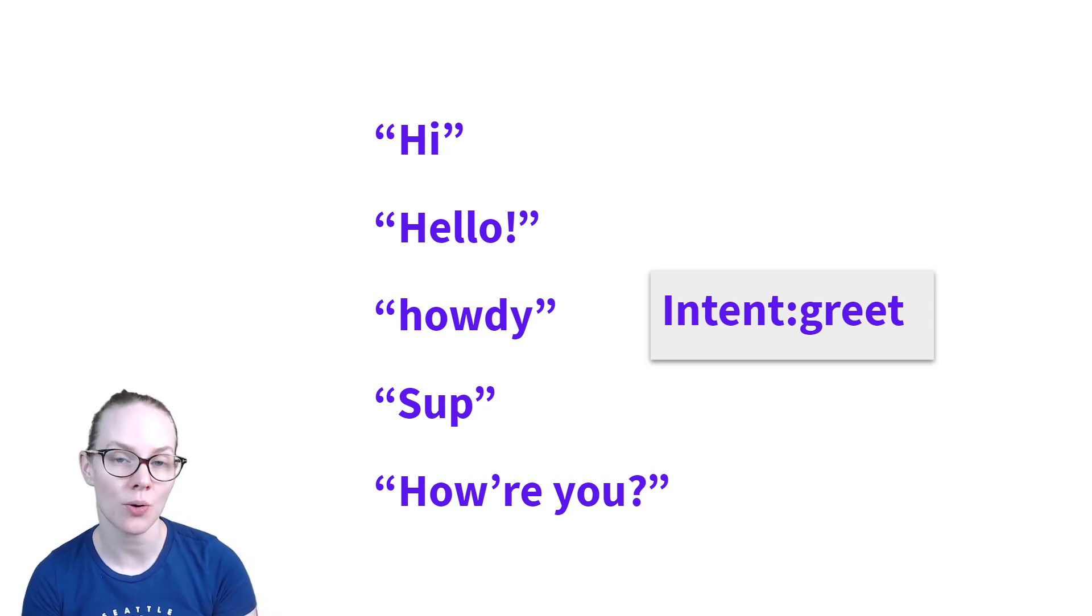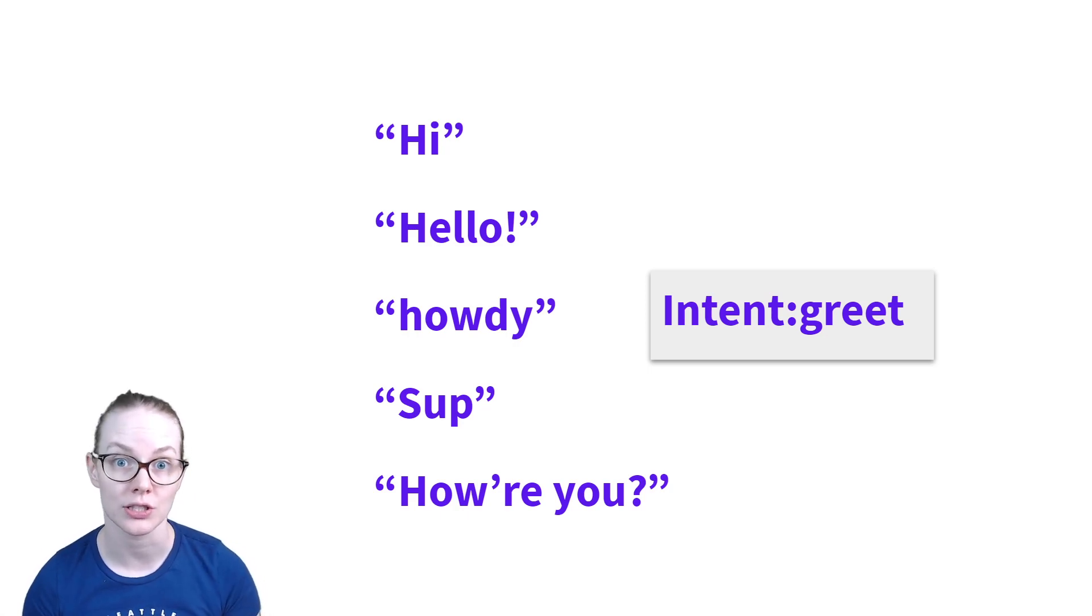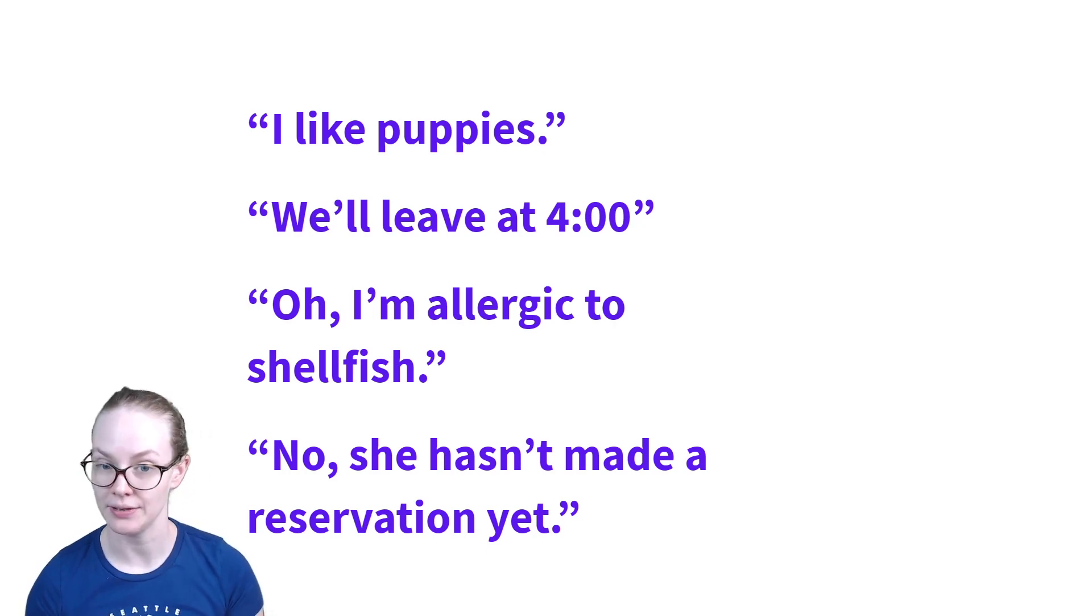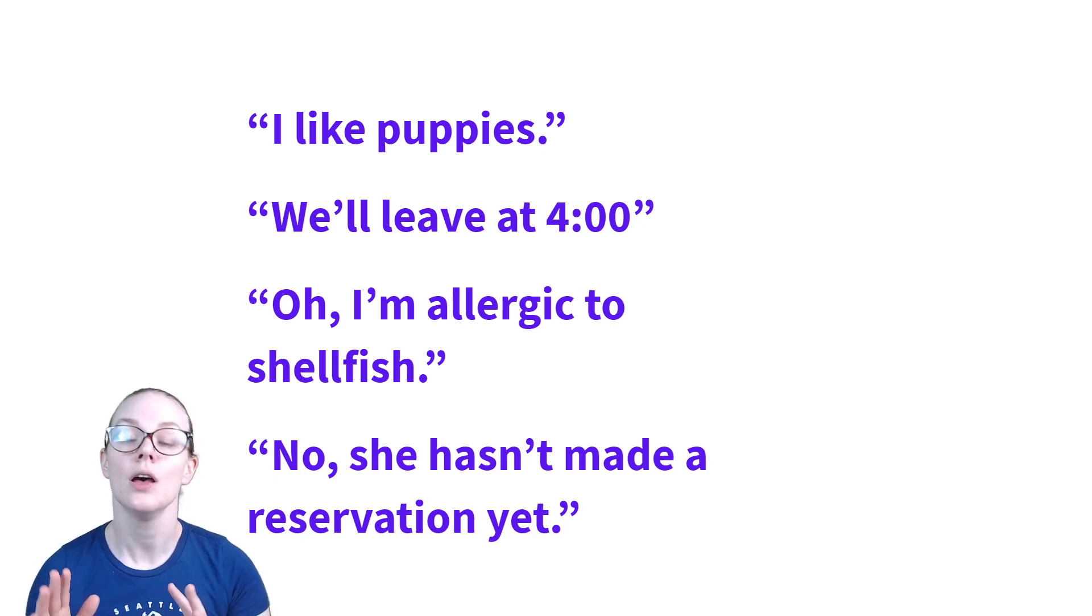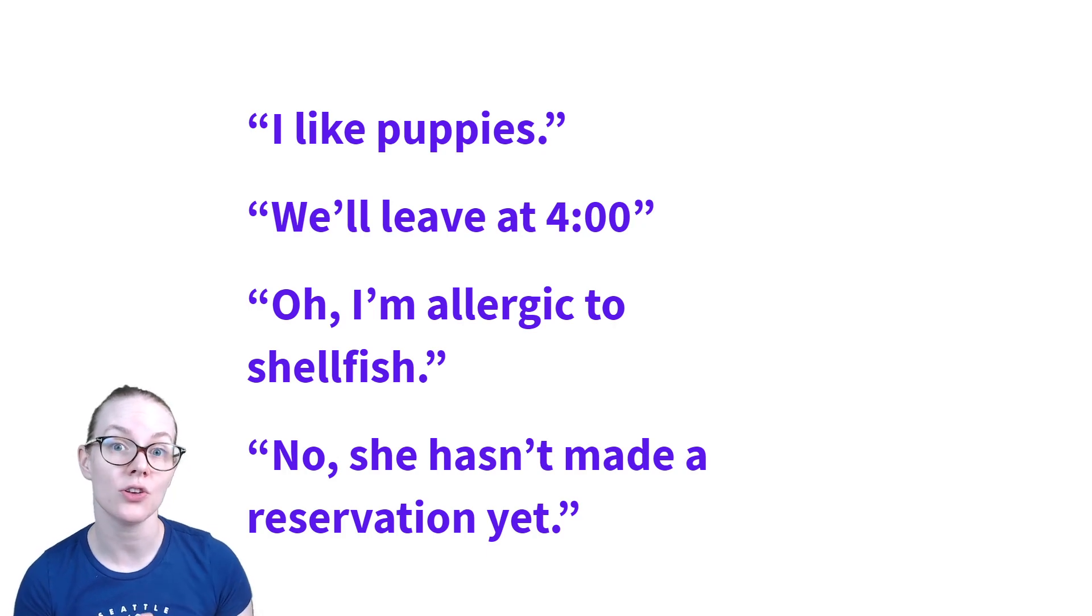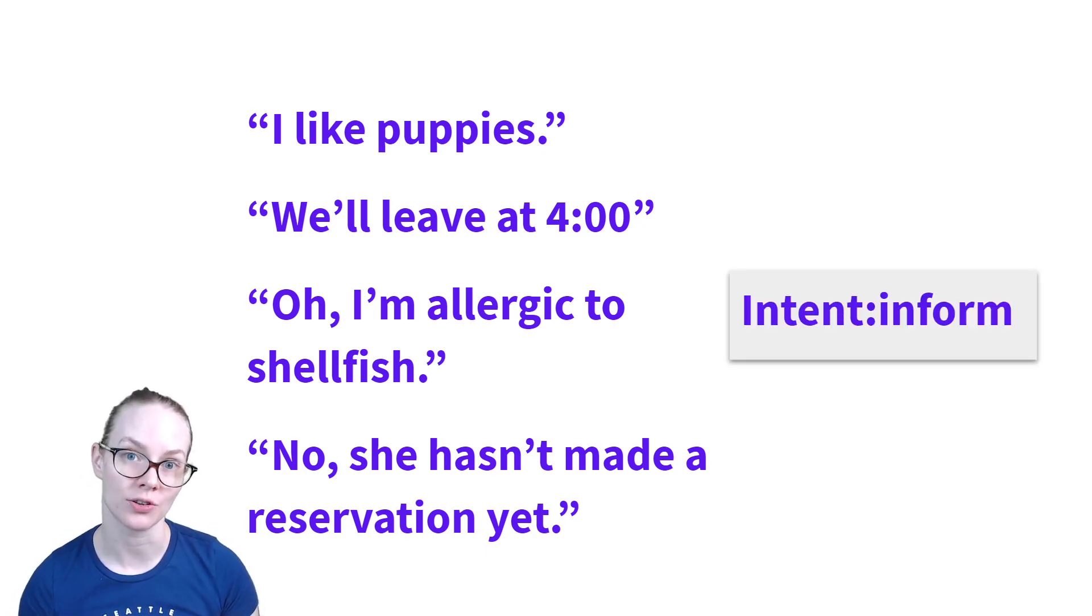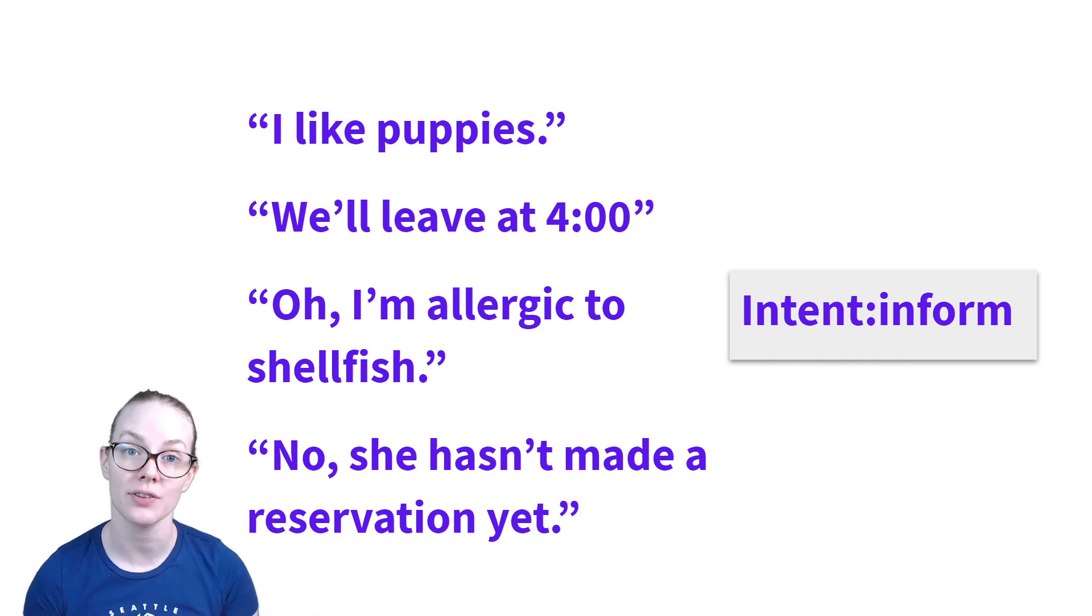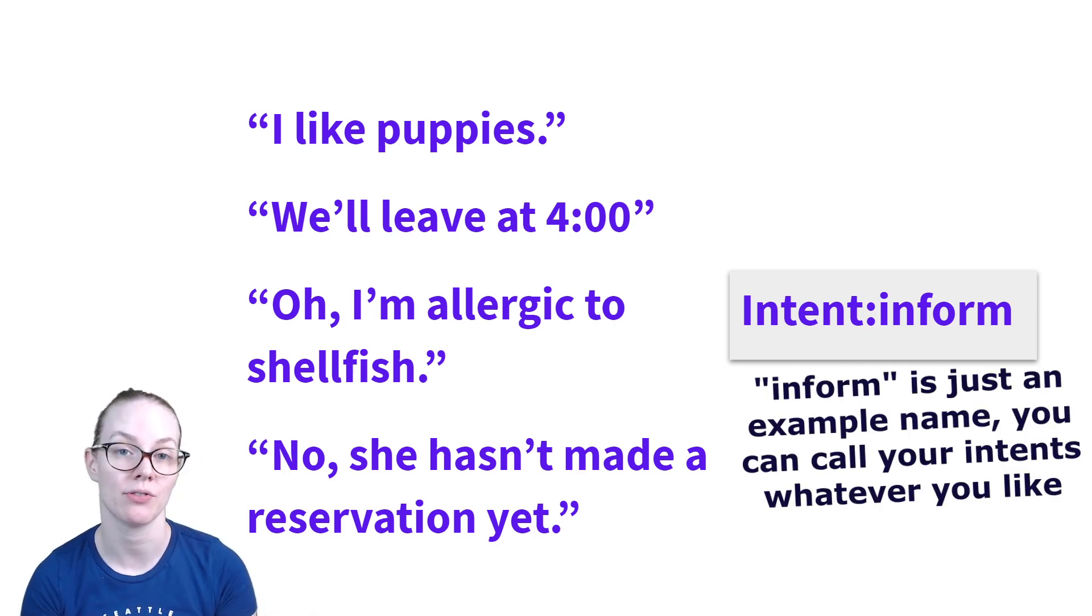Intents don't have to be this narrow, however. In fact, a broader intent can be a really useful way to trigger your assistant to begin to do other things. So let's look at these conversational turns. I like puppies. We'll leave at four. Oh, I'm allergic to shellfish. And no, she hasn't made a reservation yet. Each of these utterances includes very different pieces of information, but the thing that the user is trying to do is the same. I would say that all of these are an example of intent inform. So it's a very broad intent that allows us to capture a lot of different utterances and then decide what we do from there. So we might, for example, want to identify entities.